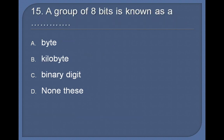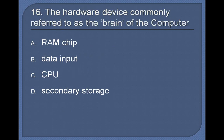15. A group of bits is known as a: Byte, Kilobyte, Binary digit, None of these. 16. The hardware device commonly referred to as the brain of the computer: RAM chip, Data input, CPU, Secondary storage. Answer: CPU.